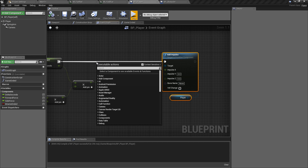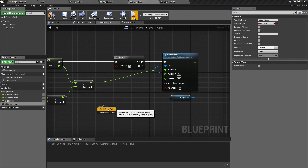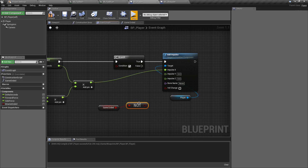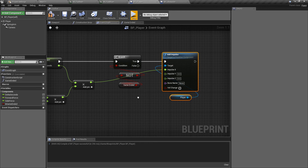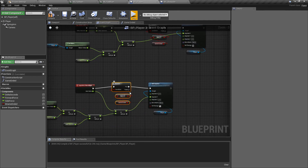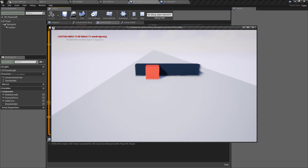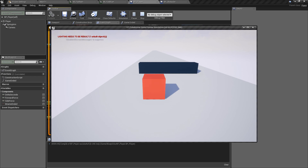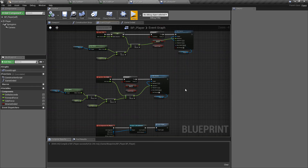Now that we have the boolean, we can use it in our movement logic. We can see that when we hit the obstacle, it keeps calling the print string because there's still slight movement happening. So between the add impulse nodes we'll add another branch and check whether the game has not ended using a not boolean on b_game_ended. If true — game still going — the player moves. If false — nothing happens. We'll Ctrl+W this and apply the same check to the sideways input as well so the player can't maneuver around the obstacle after hitting it.